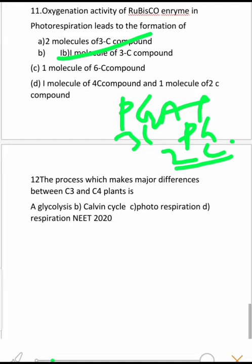Next question: The process which makes the major difference between C3 and C4 plants. C4 plants are those that avoid photorespiration, while C3 plants undergo photorespiration. So photorespiration is the correct answer — it is the third option. This is also a NEET 2020 question.